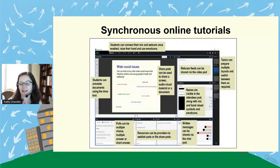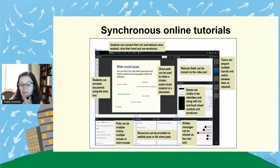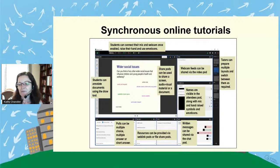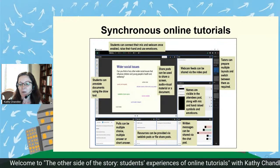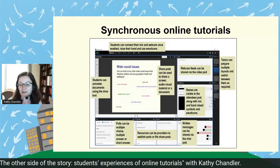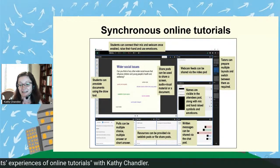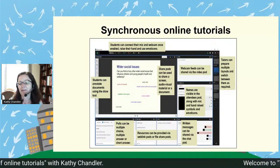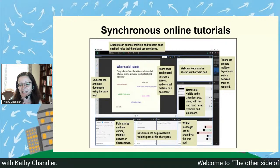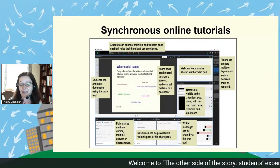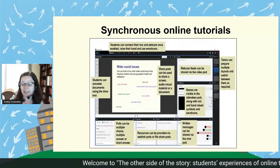A lot of research has been done about online tuition previously, especially in the areas of language learning and STEM. We've got lots of quantitative data about students' preferences, but we still know very little detail about what happens in online rooms from a student perspective. We don't really know about their lived experience, and we don't know the reasons behind the preferences they have, particularly in the area of health and social care, which is my discipline.